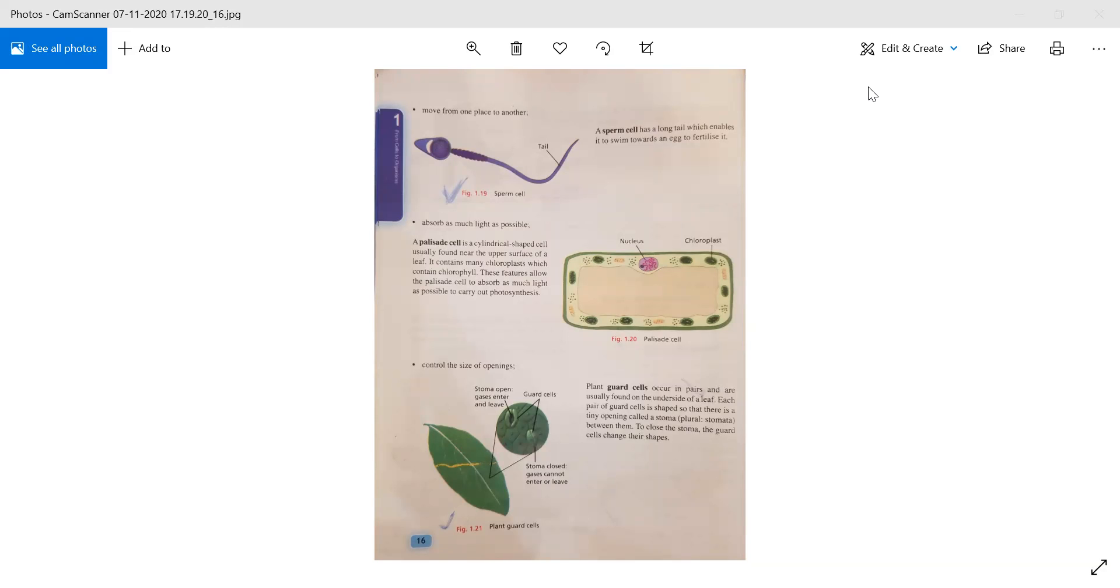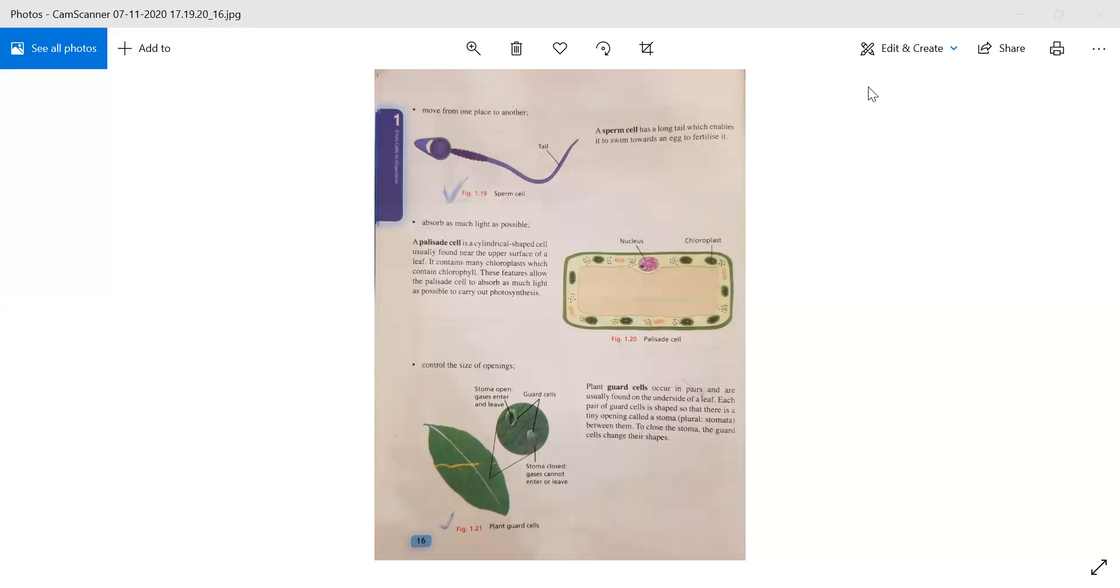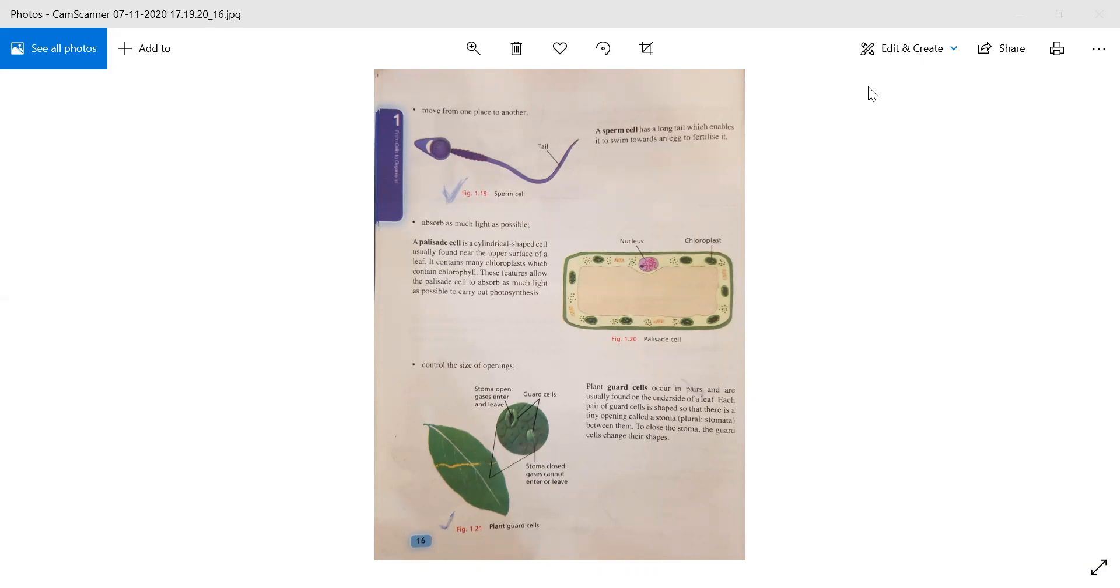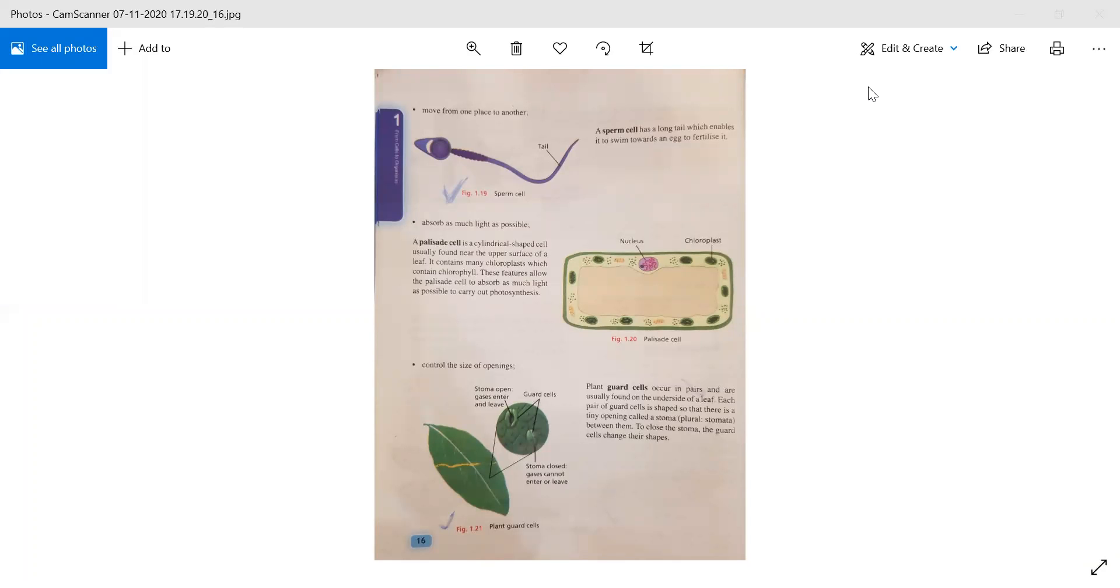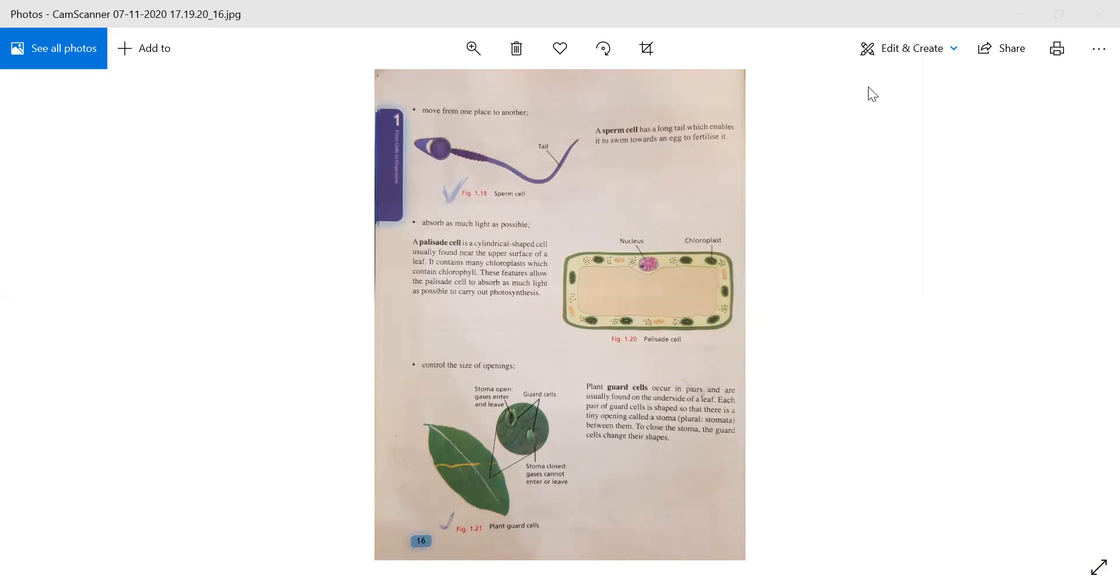Some cells absorb as much light as possible. A palisade cell is a cylindrical shaped cell usually found near the upper surface of a leaf. It contains many chloroplasts which contain chlorophyll. These features allow the palisade cell to absorb as much light as possible to carry out photosynthesis.